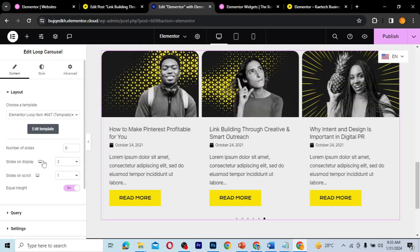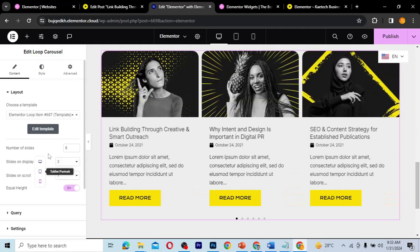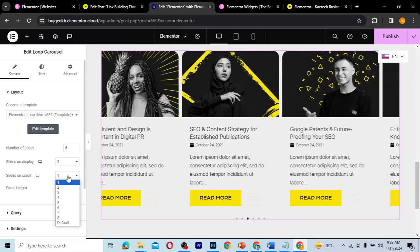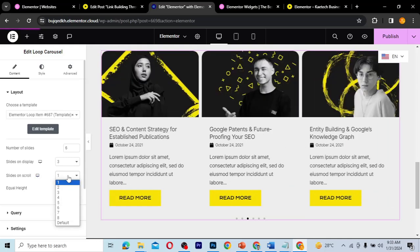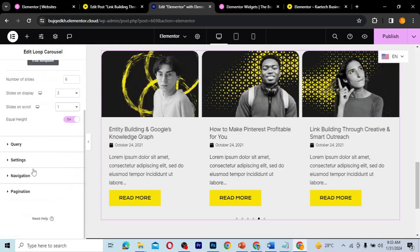You can control how the carousel displays on each device. On desktop you can set it to three slides, and you can also configure it for tablet and mobile. There's also a 'slides to scroll' setting where you choose how many slides scroll at a time — one, two, three, or whatever you need. You can also enable equal height by toggling that button.